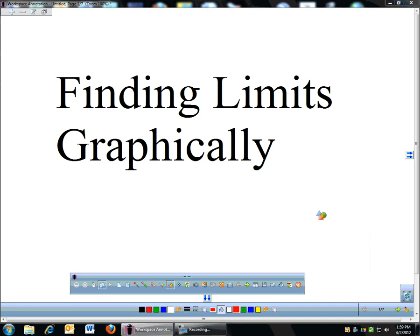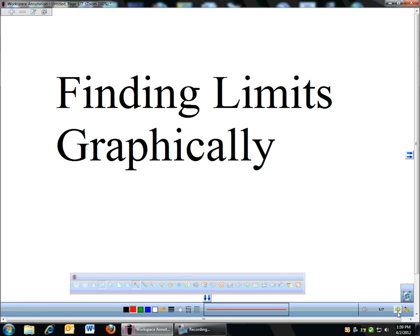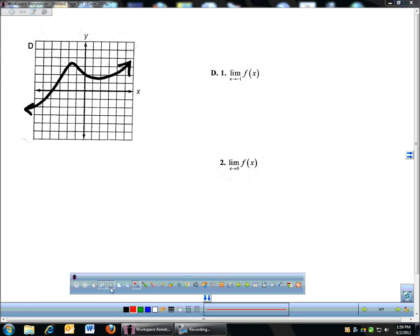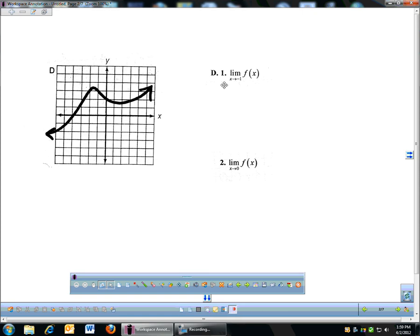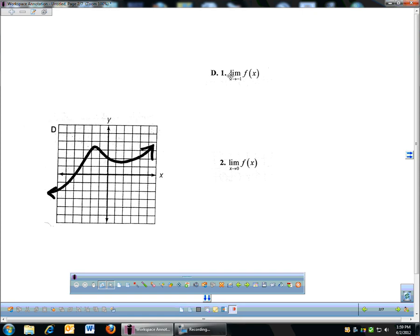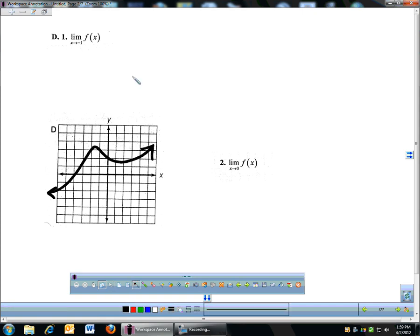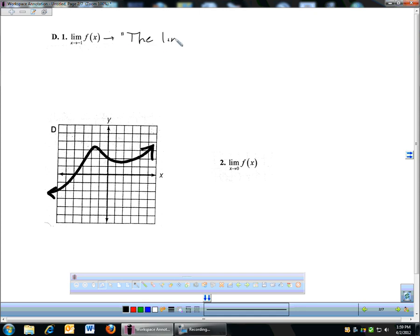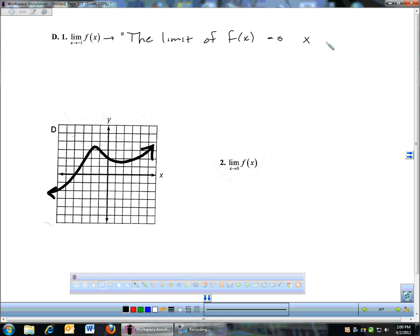I talked about limits. I'm going to try to keep this one kind of quick. So with limits, we talked about graphs and looking at the graph and reading the limits. Remember that this limit right here — what that means — this is saying that the way you read that is: the limit of f of x as — that's an a — as x approaches negative one.